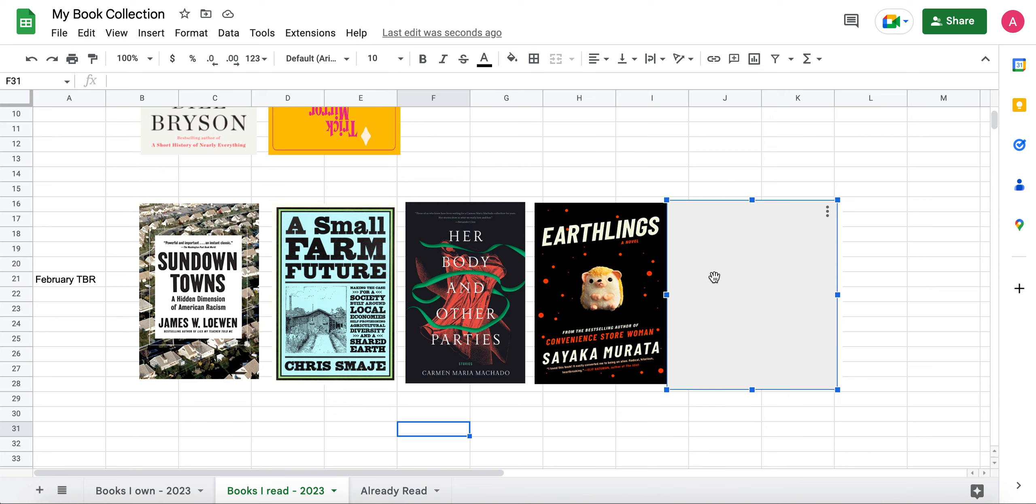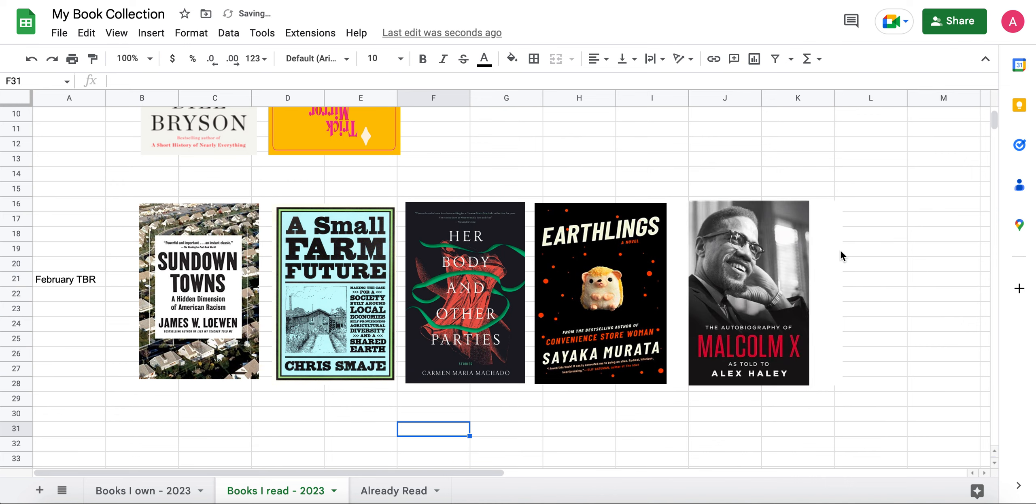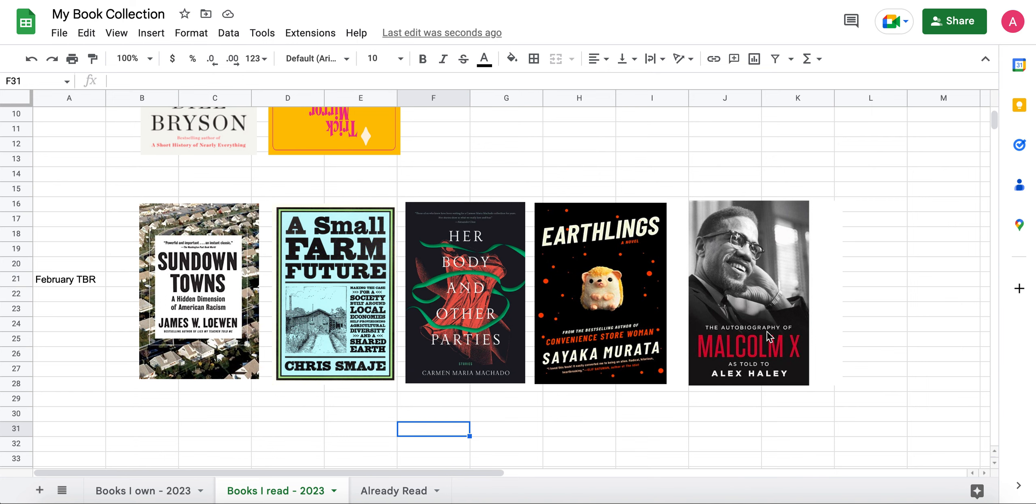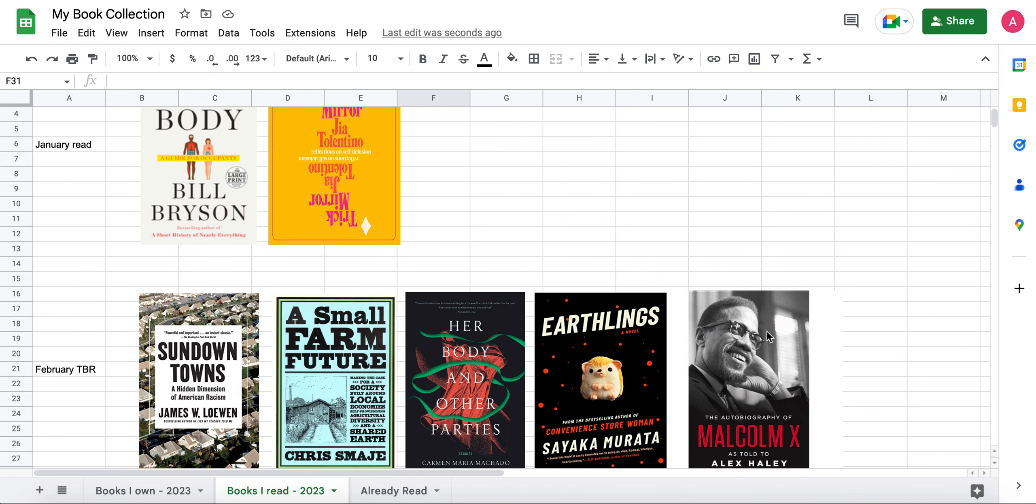And then finally, the final book I definitely want to make sure I read for the month of February is the Autobiography of Malcolm X, as told to Alex Haley. I want to read this because it is also, like I mentioned earlier, it's Black History Month, and I've had this book for a while, and I really need to get around to reading it. So I am really hoping to get to this book. I probably will start it next after Sundown Towns, or I'm going to start it after I finish Her Body and Other Parties.